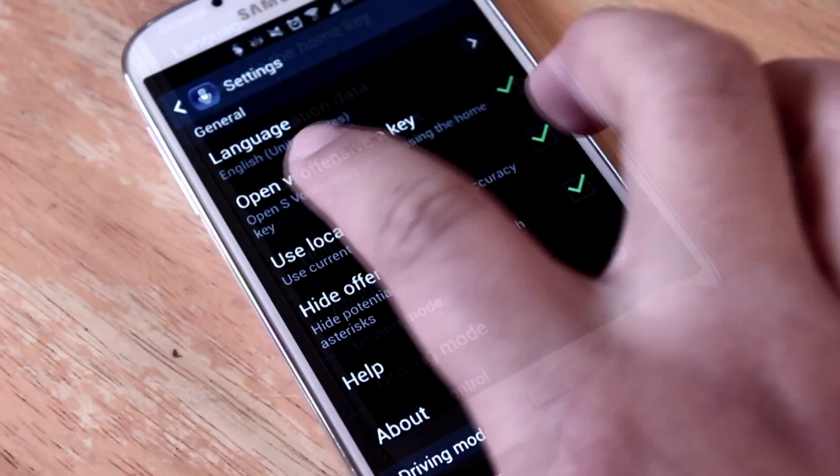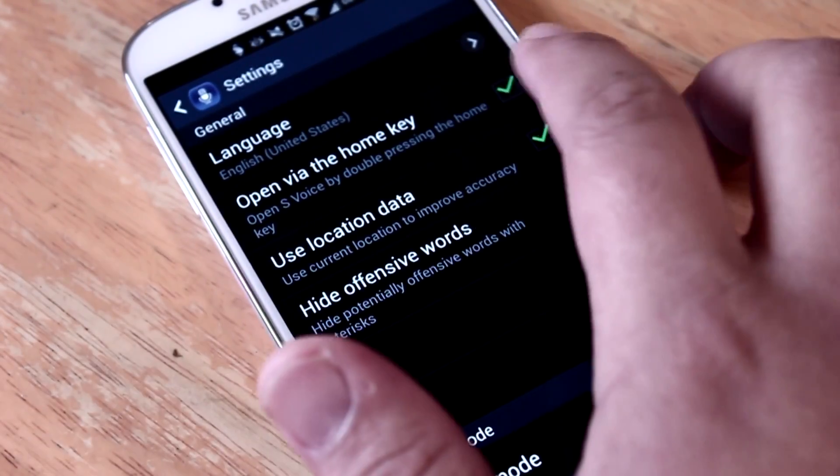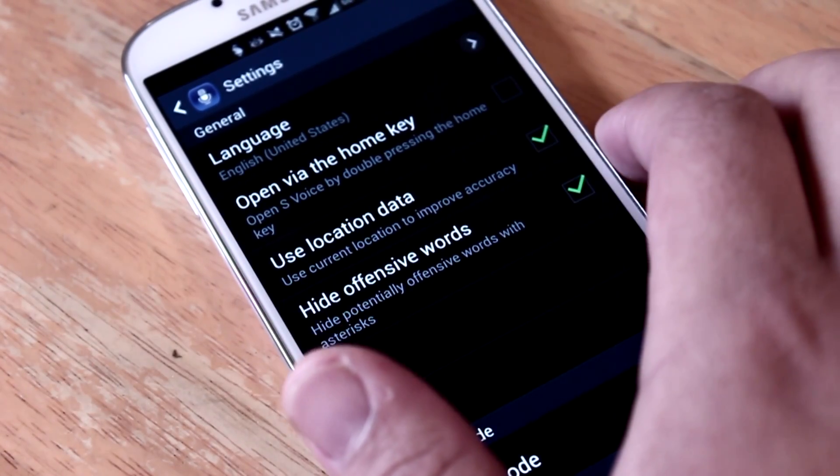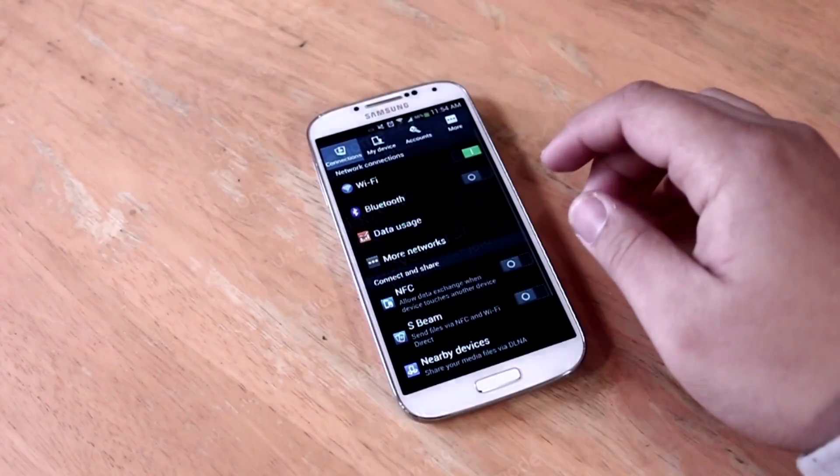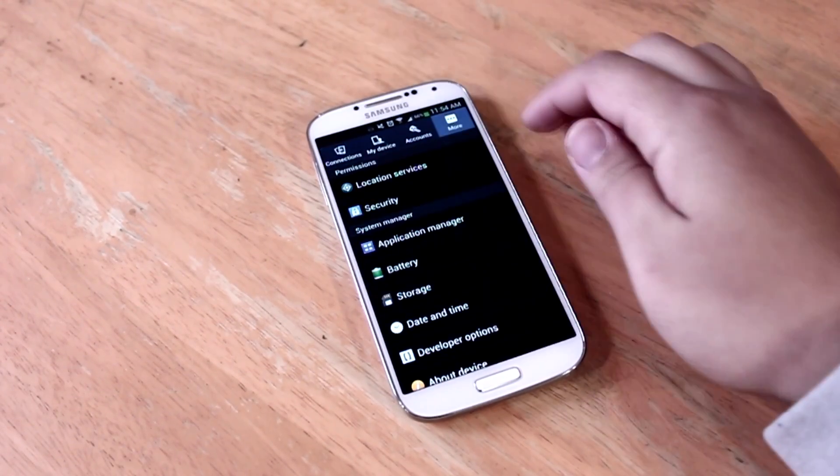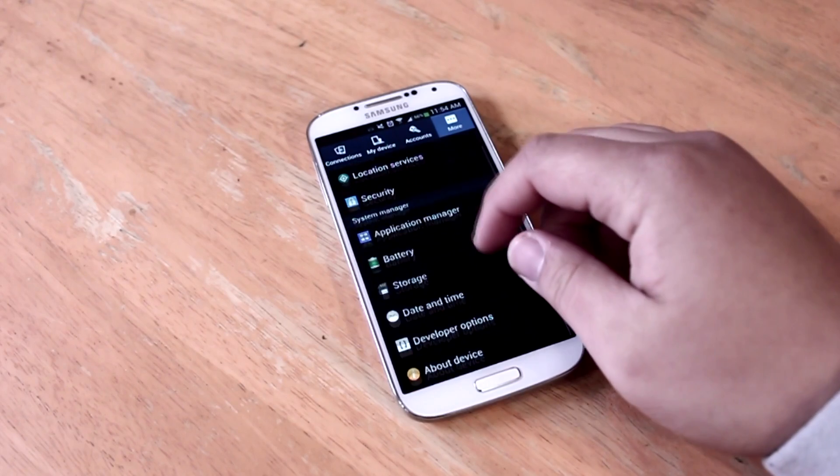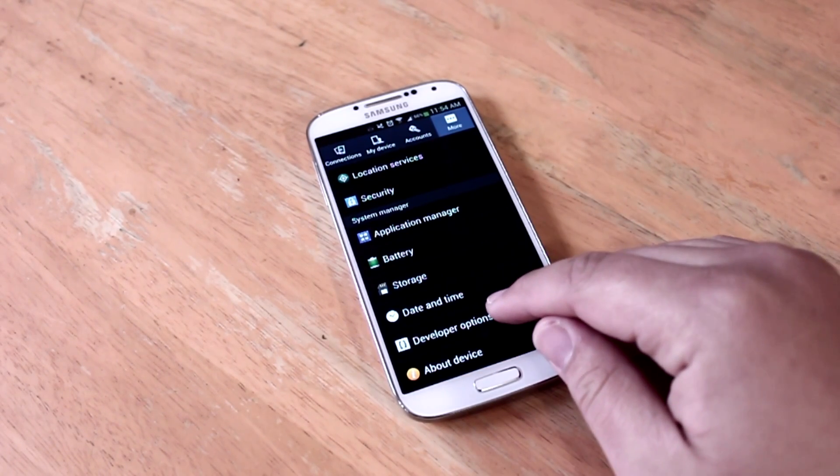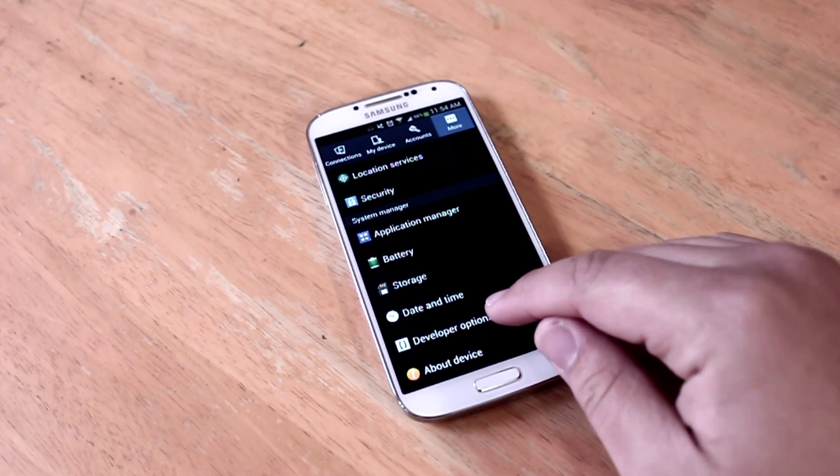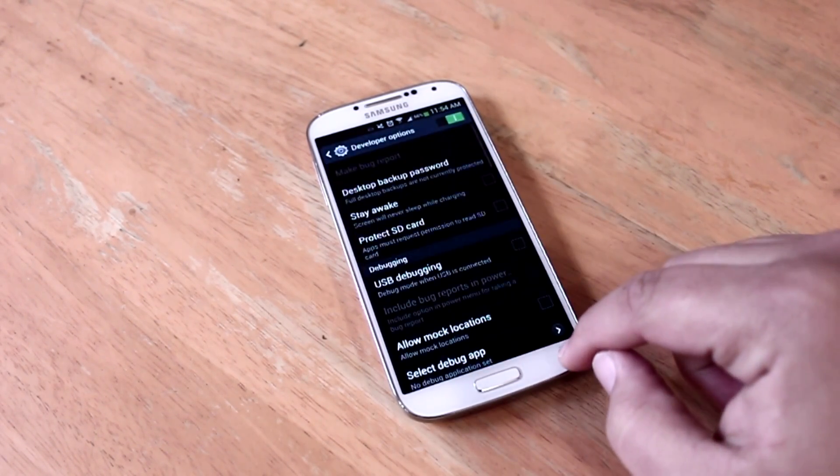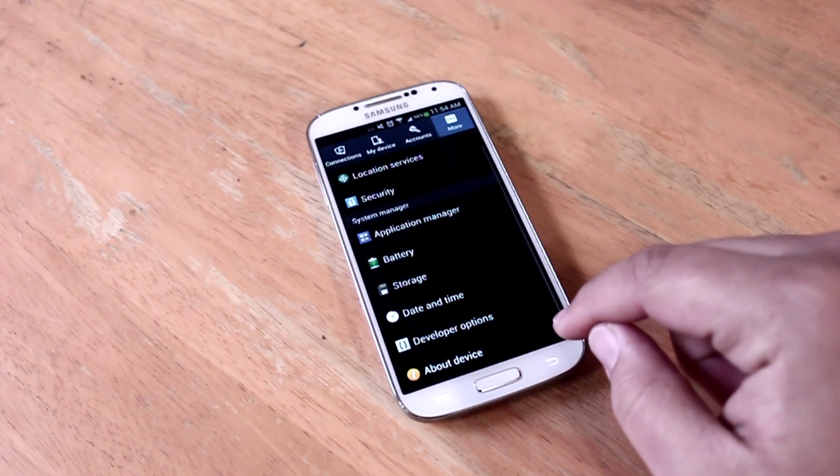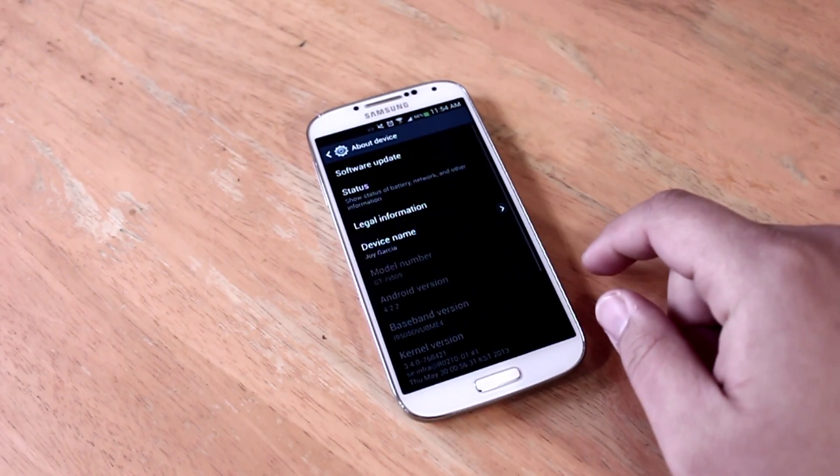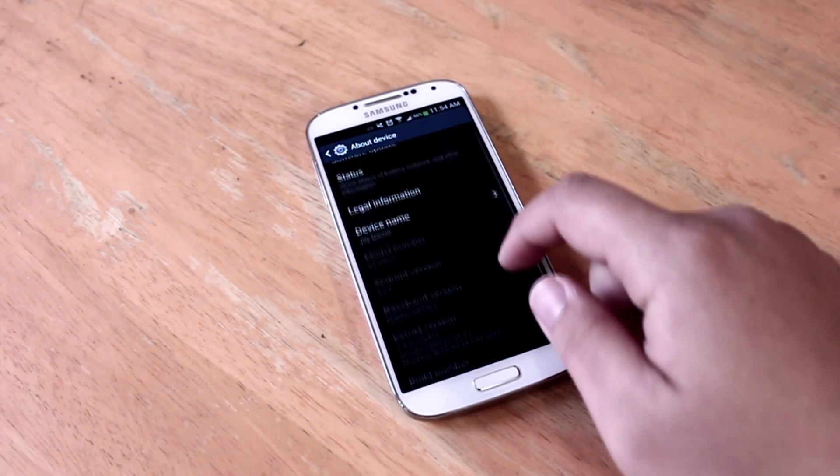The next thing we're going to be doing is one of the most popular tricks, not just for Samsung phones but for Android devices in general, and that is to turn off the animations in the developer options.